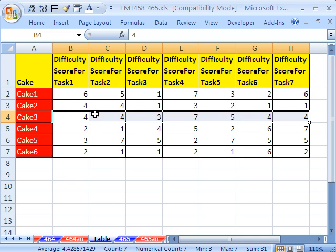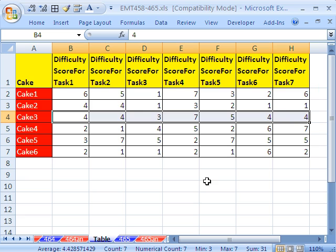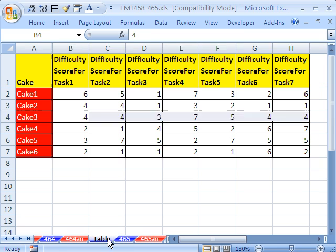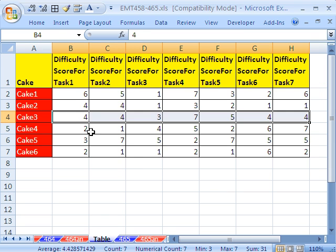And since there's seven tasks in making the cake, we have for cake 3, task one is difficulty 4, task two is difficulty 4, 3, 7, 5. So our goal is to have 50 multiplied by each one of these individual numbers. And that will give us the total.